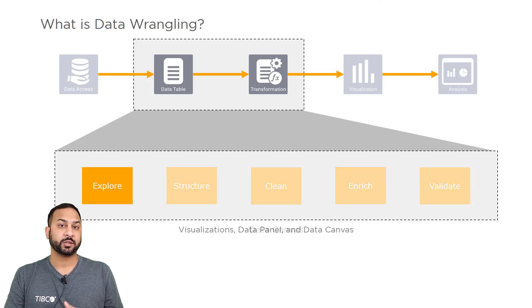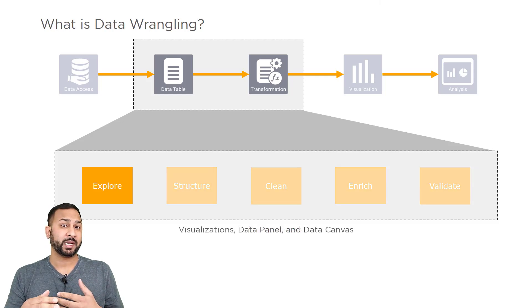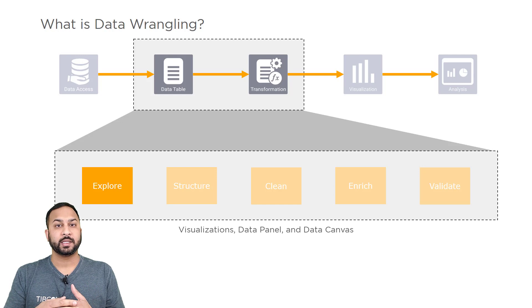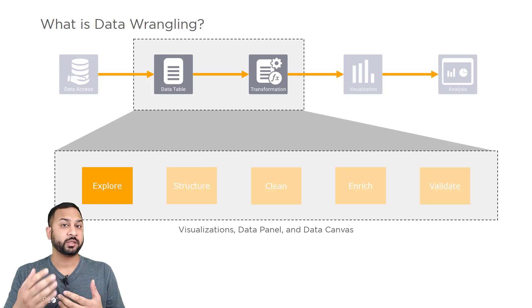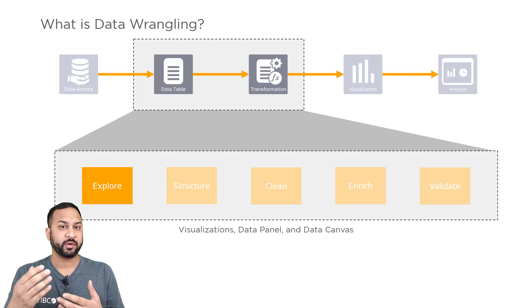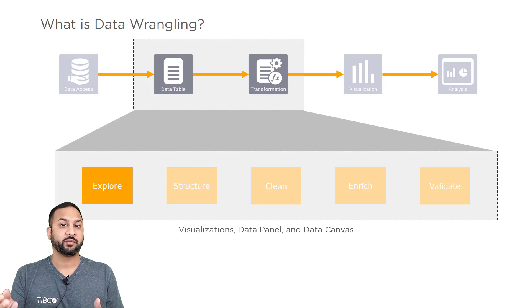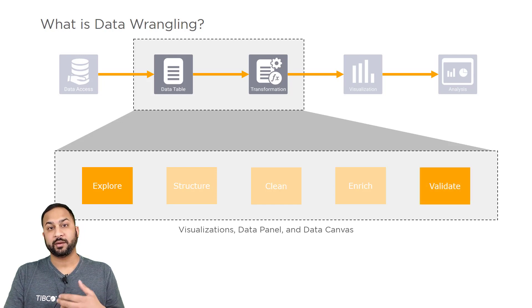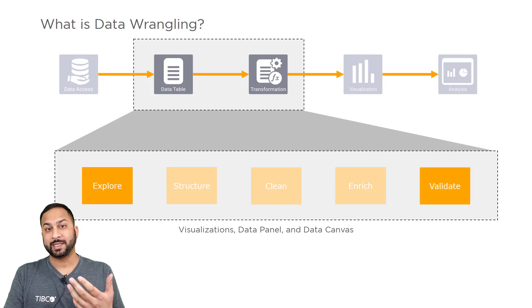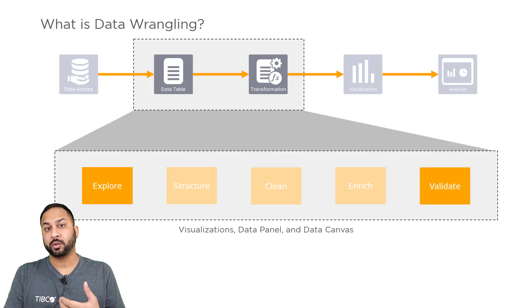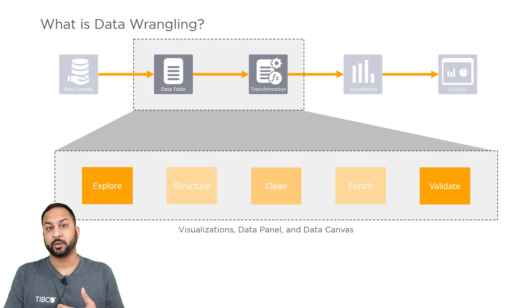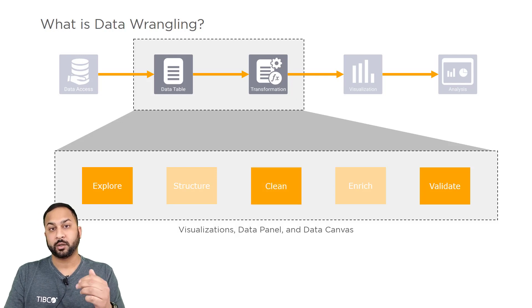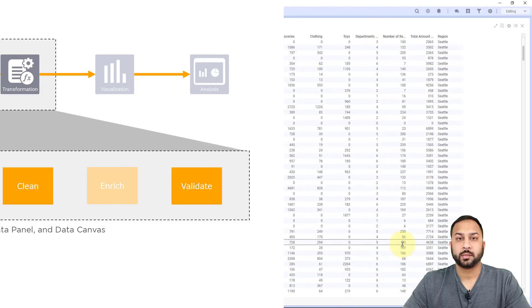So for visualizations, we'll be using that to explore the data, and this is a little bit different than using visualizations to find insights. We're instead going to look for any issues in our data. Now we can also then validate with the data panel, and in this video we'll show how to correct that with some cleaning steps. So let's go into Spotfire.